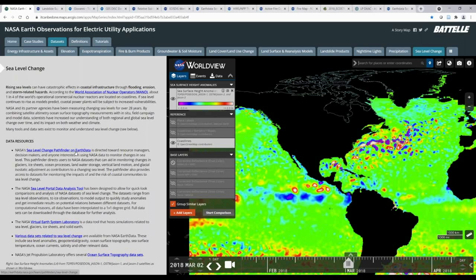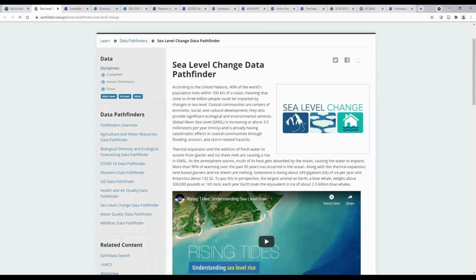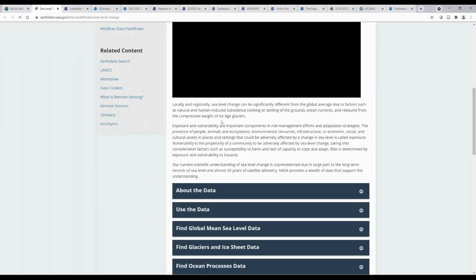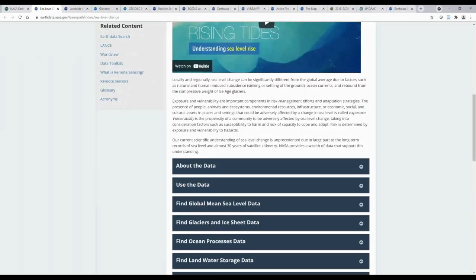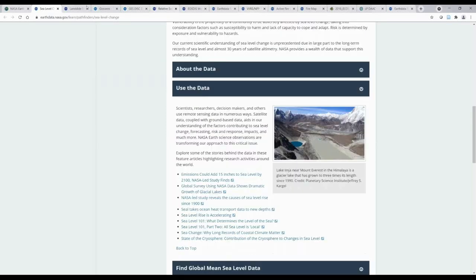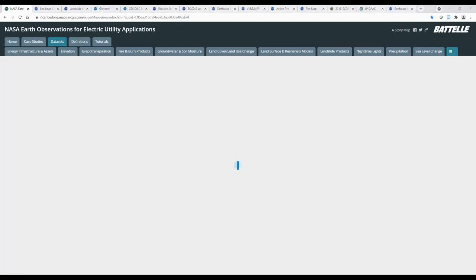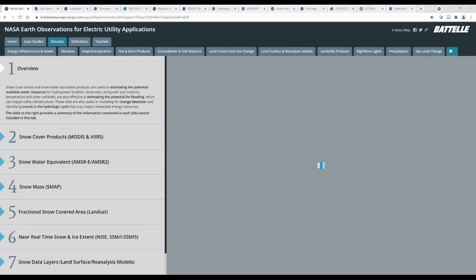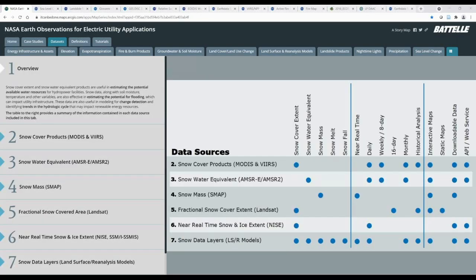Many data inputs are required to understand sea level change, such as sea surface height anomalies, ocean topography, sea surface temperature, geopotential, and ocean salinity. Clicking on NASA's Sea Level Change Pathfinder opens a new internet tab with a multitude of information about the various measurements used to assess sea level change, including access to specific datasets. Next, we have snow products including snow cover, snow water equivalent, snow mass, and other related products, which are useful in estimating the potential for water resources for hydropower, the potential for flooding, and change detection to identify trends in the hydrologic cycle.